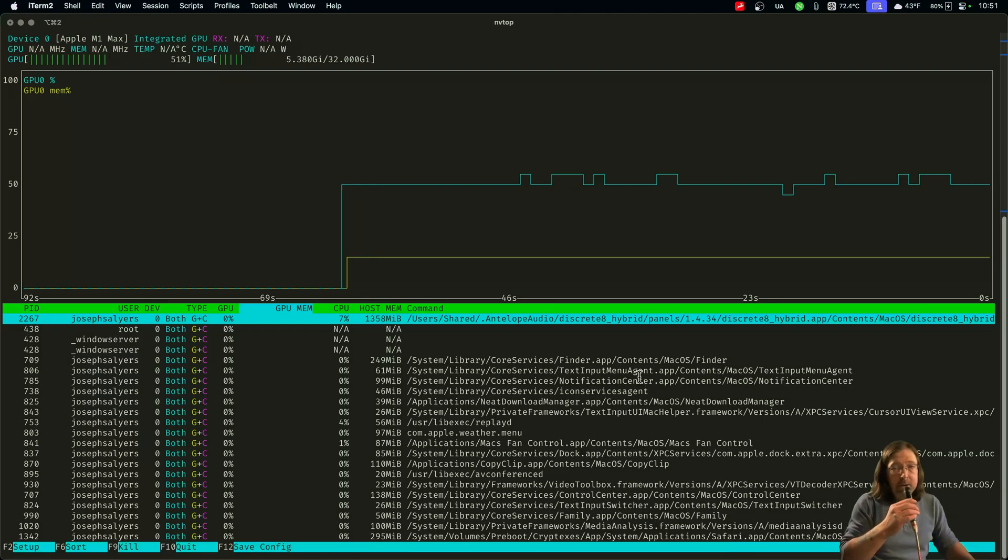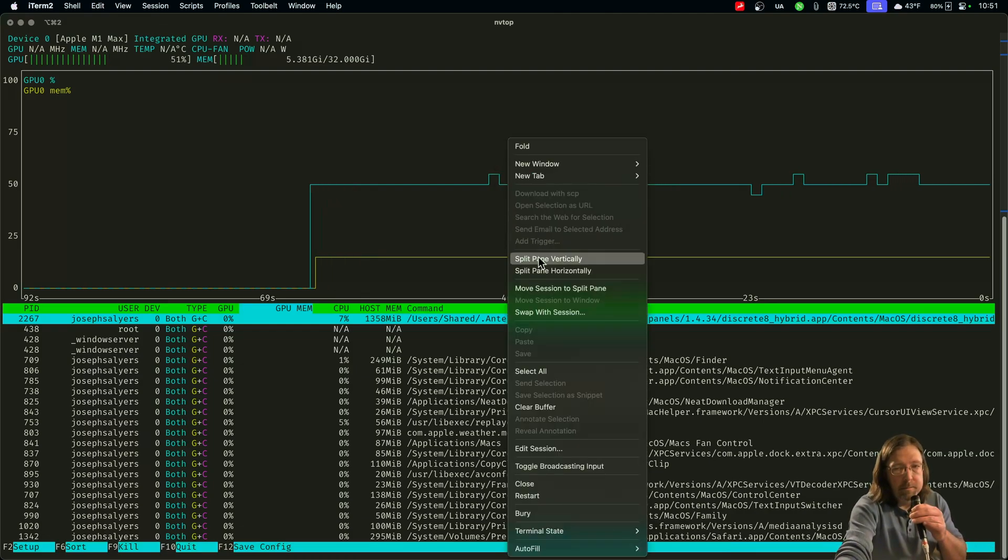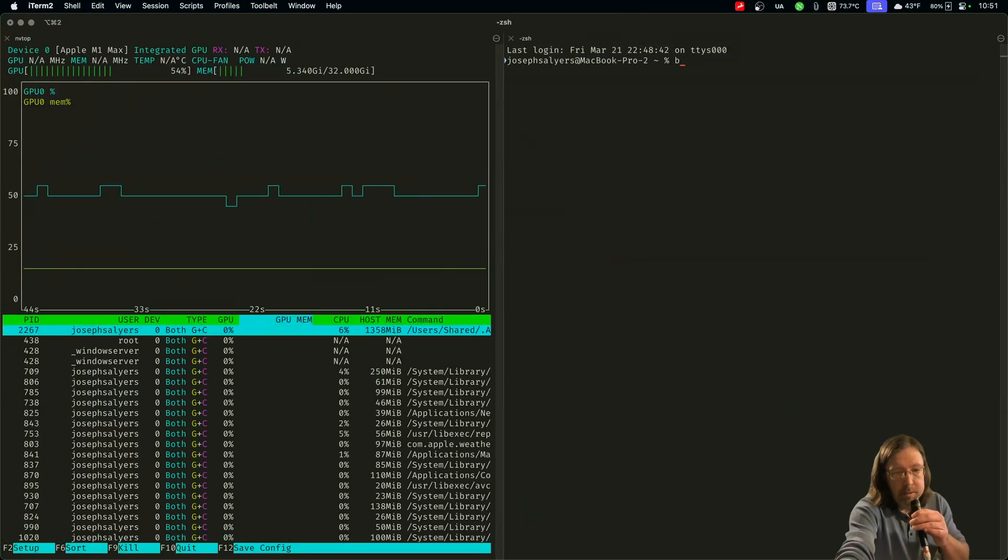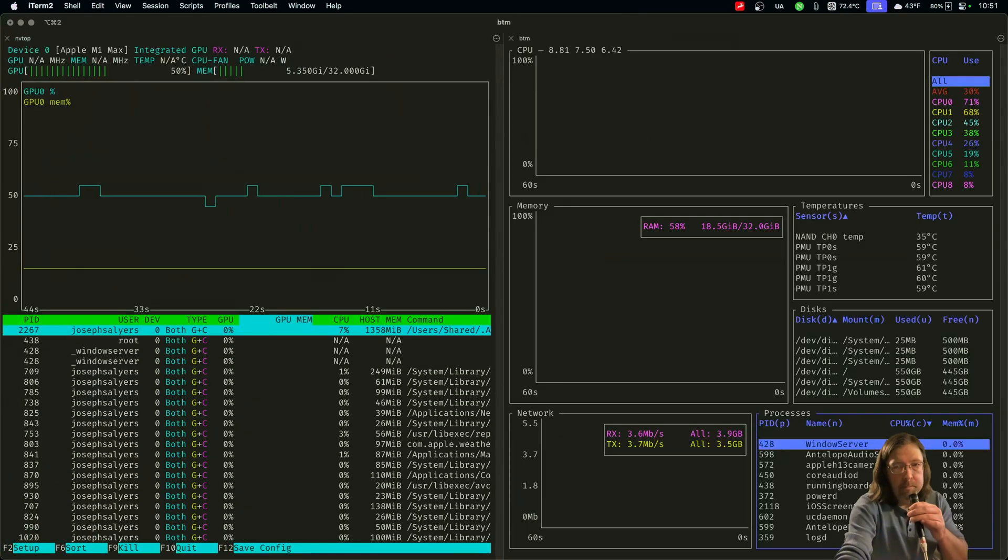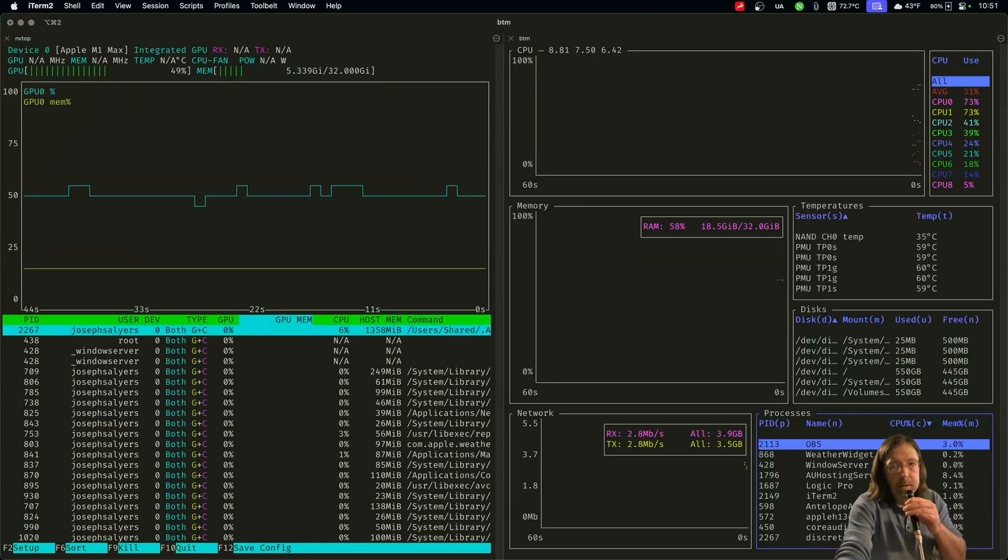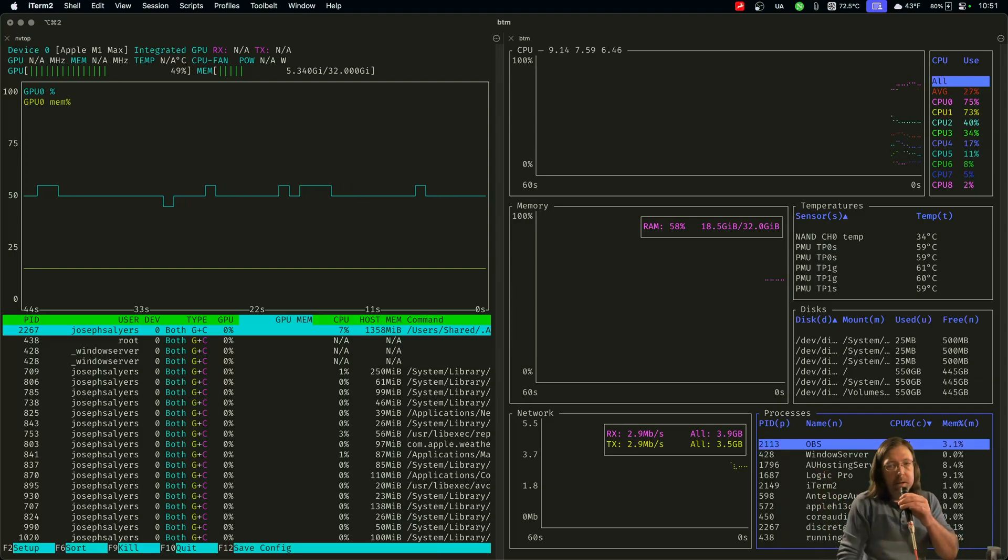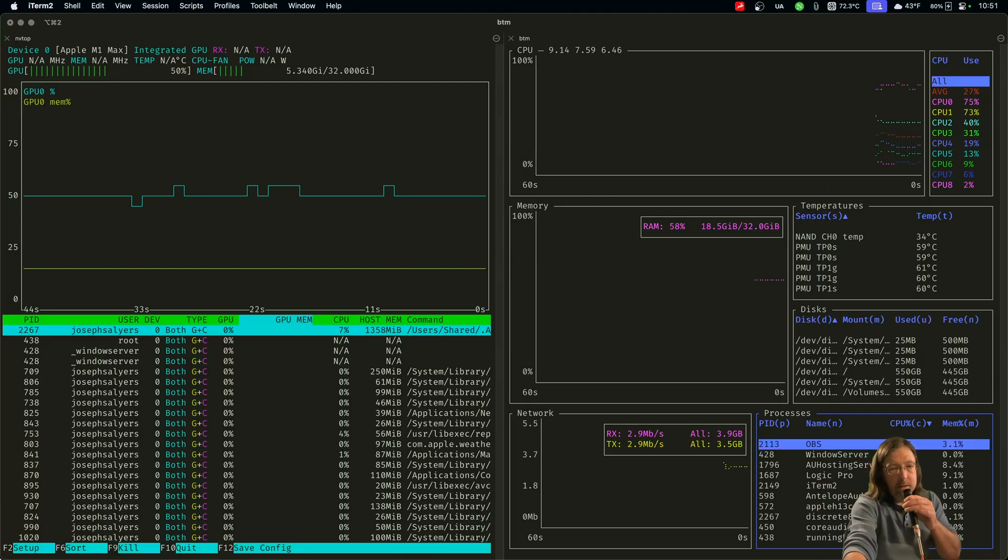This is actually pretty nice. And when you pair it with something like my favorite, which is bottom, you can look at the CPU and the GPU kind of separately all in one spot. I thought that was pretty cool.